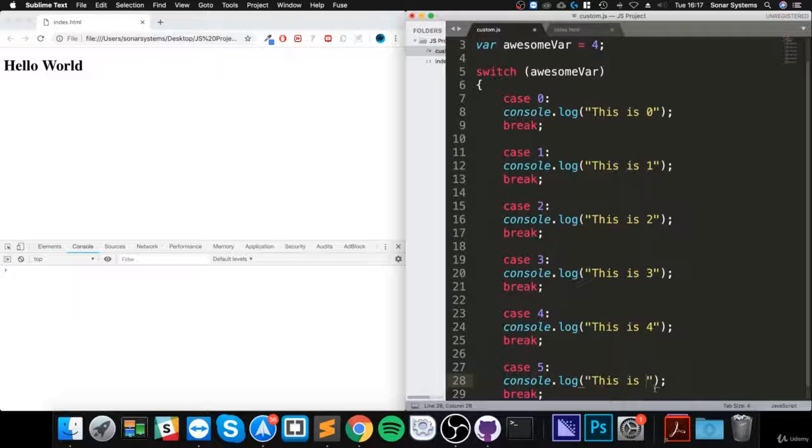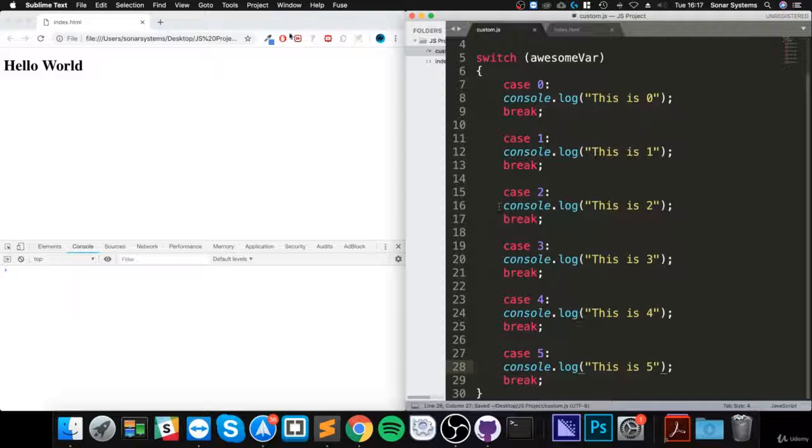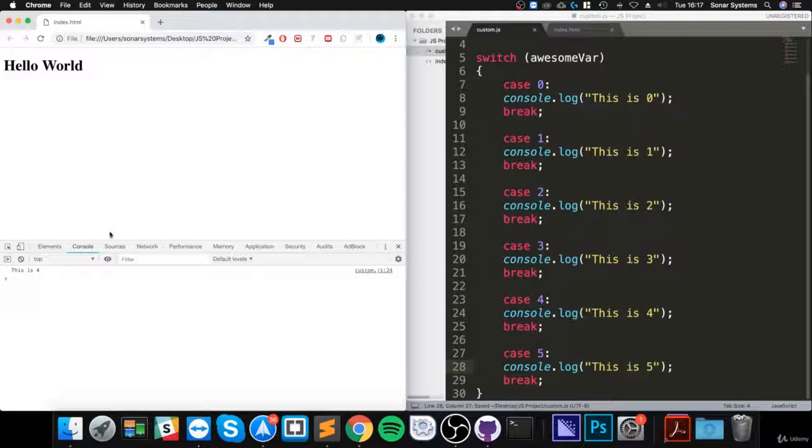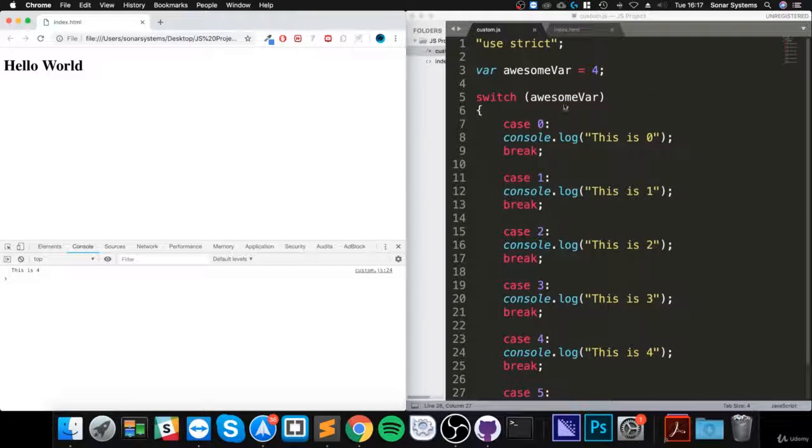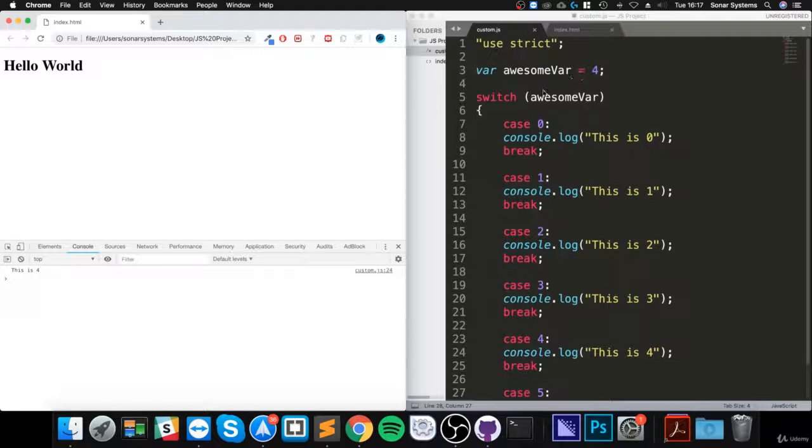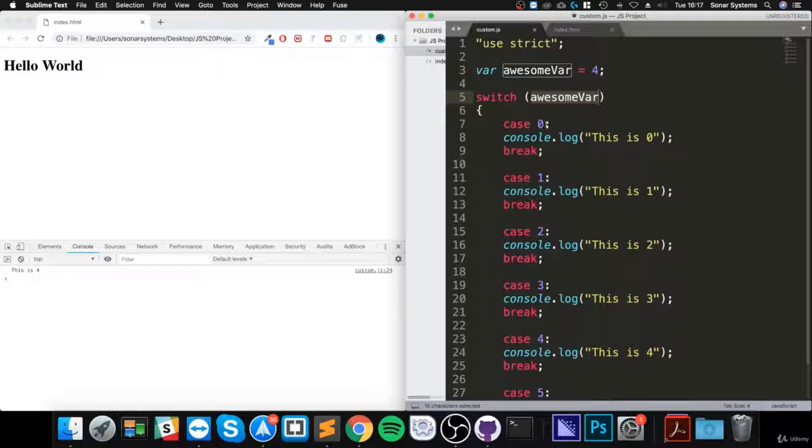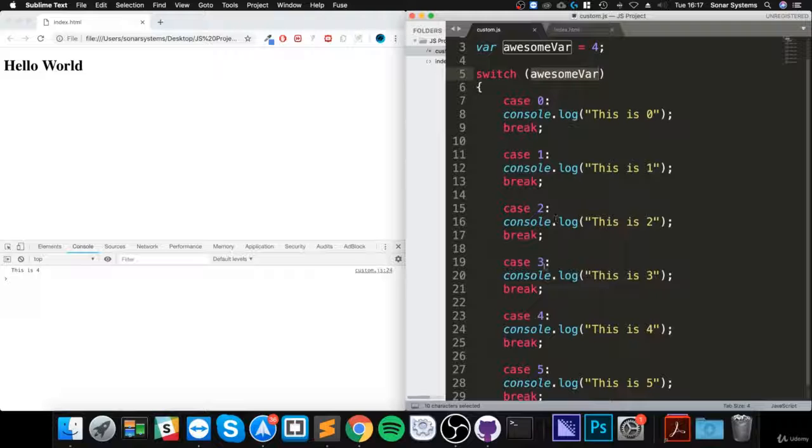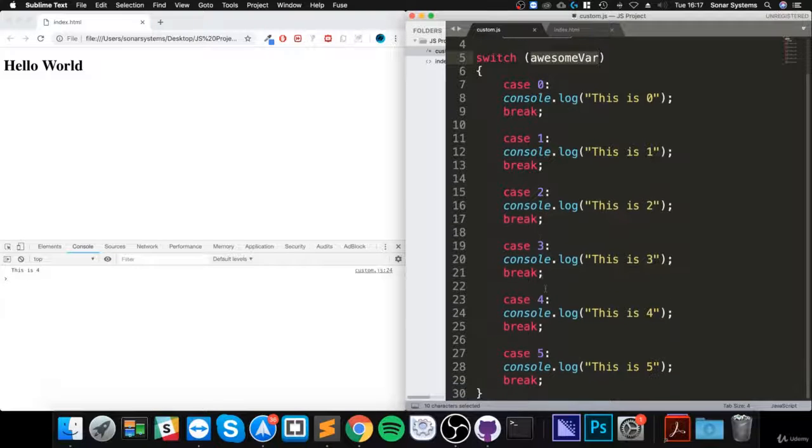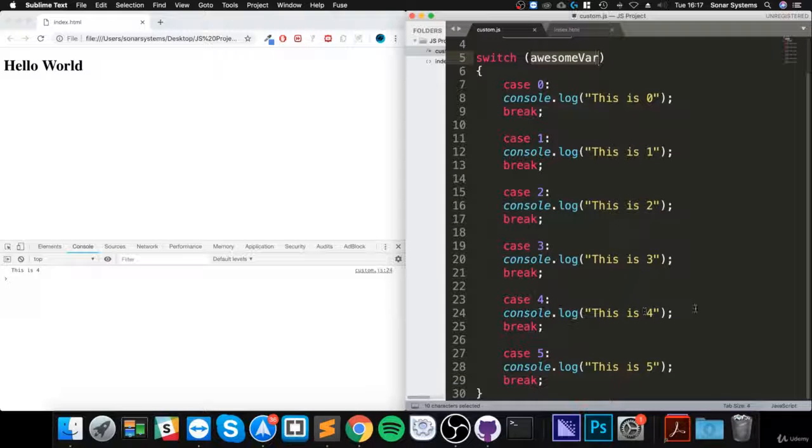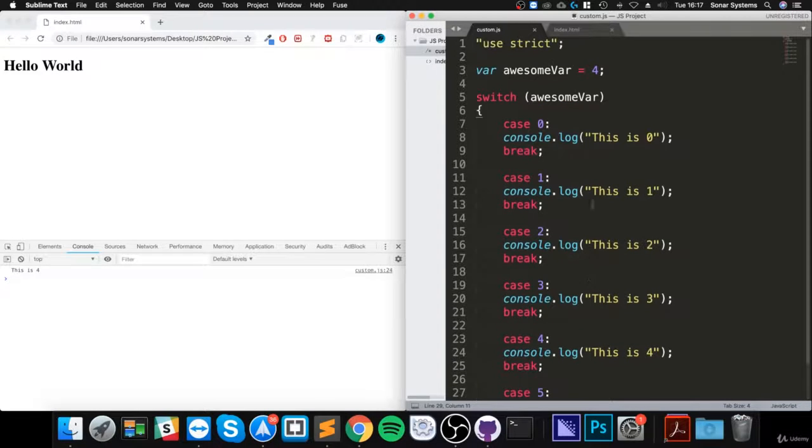Save it, and if I reload to see what we get, you see 'this is four' because it assigns the value of 4 to it and it checks: is awesome bar equal to zero? Nope. Is awesome bar equal to one? Nope. Is it equal to two? No. Three? No. Is it equal to four? Yes it is, so 'this is four', and that is it.